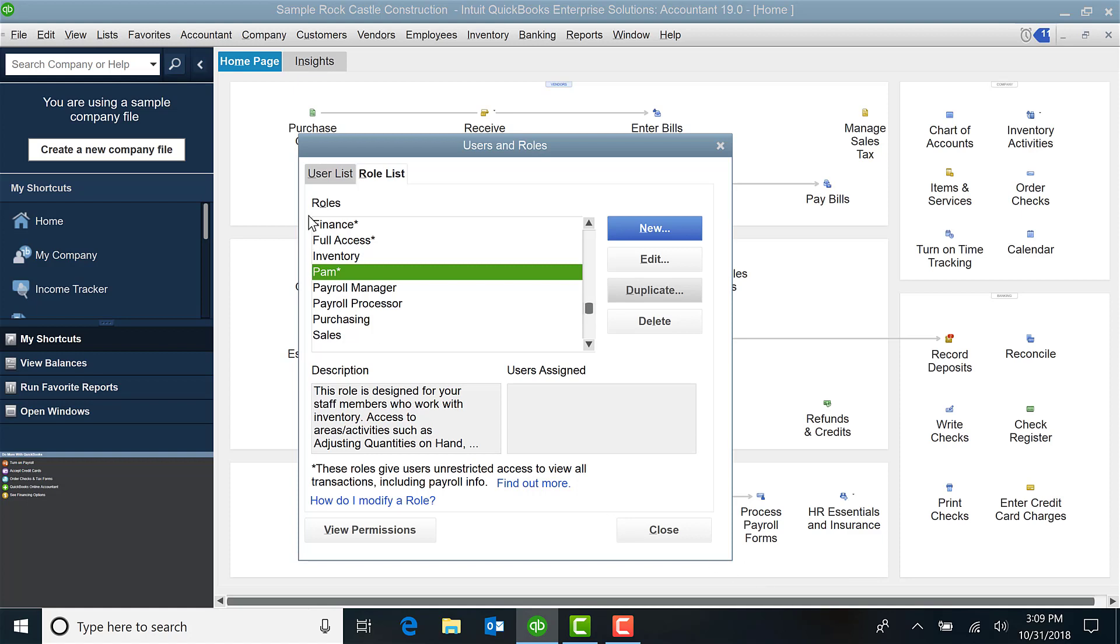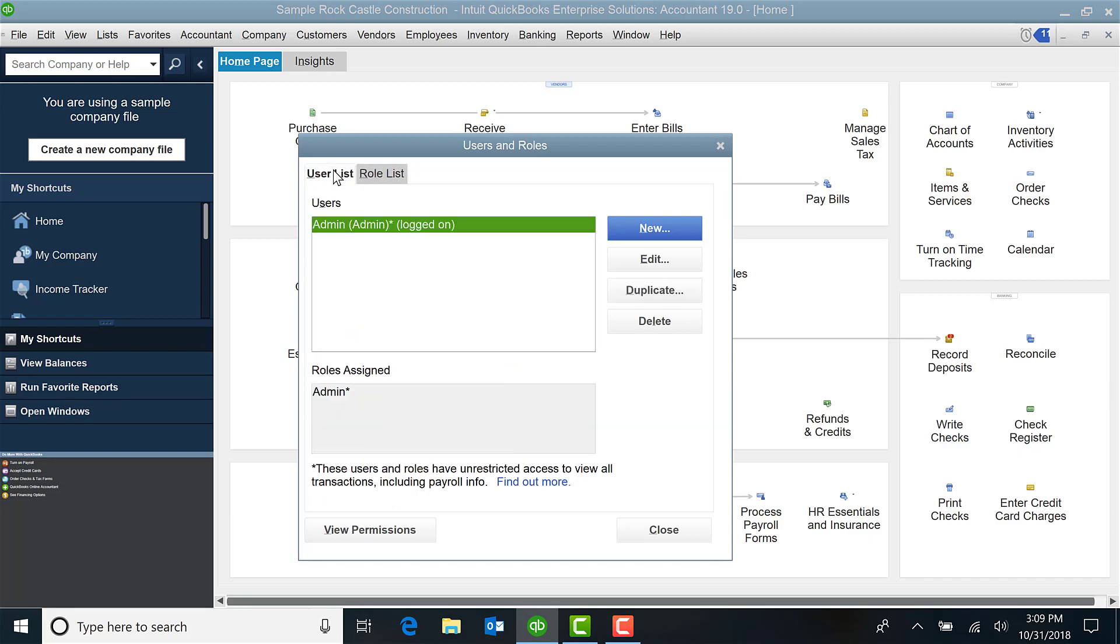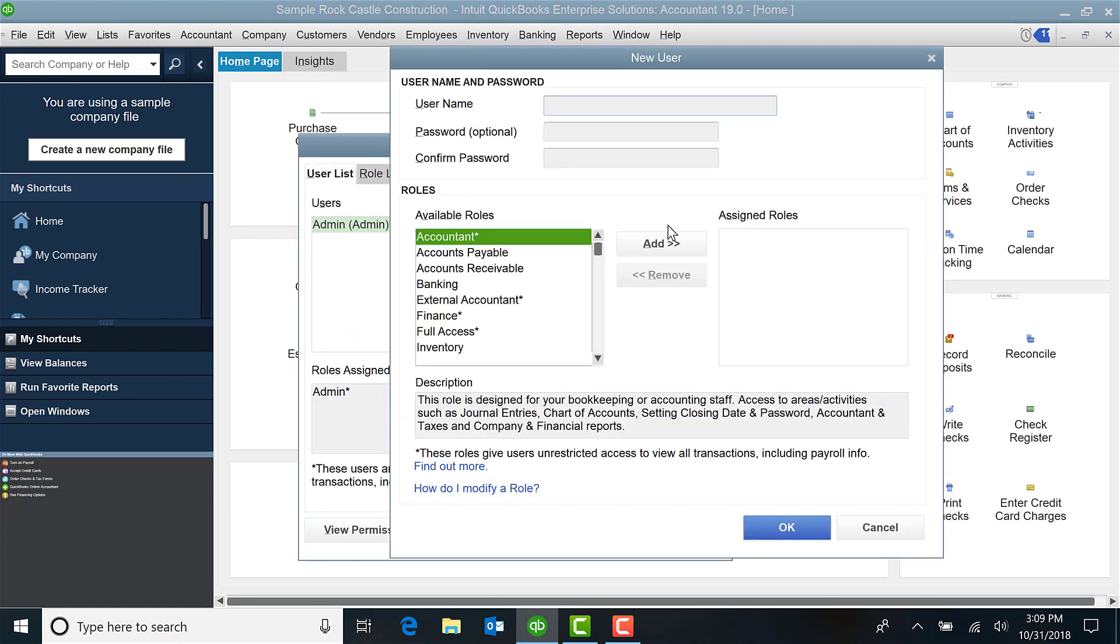Now if I create a user and select New, and I'm going to have Pam.